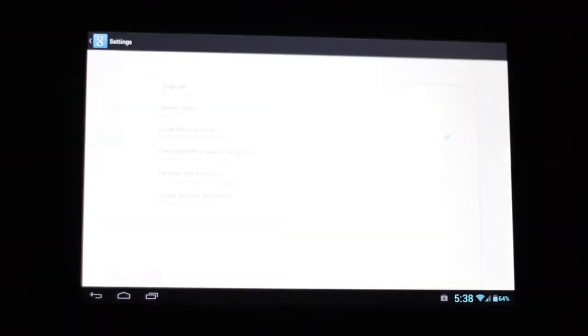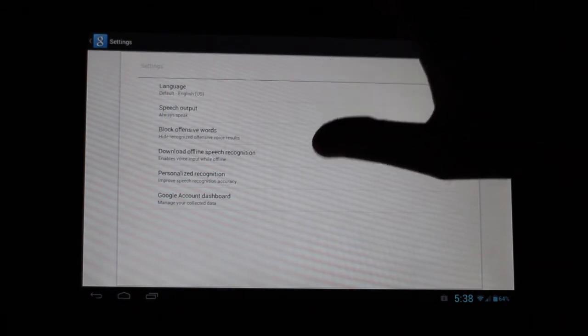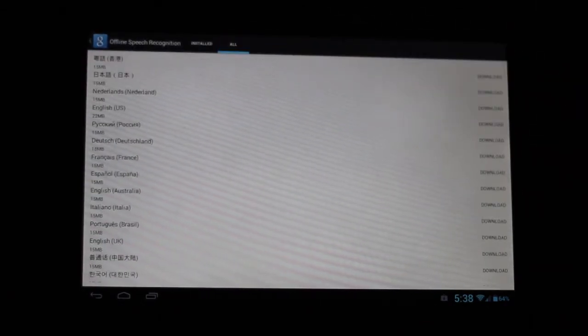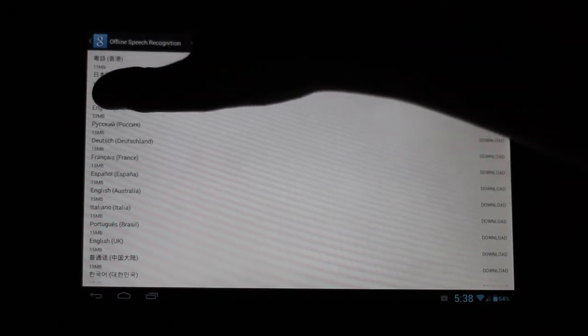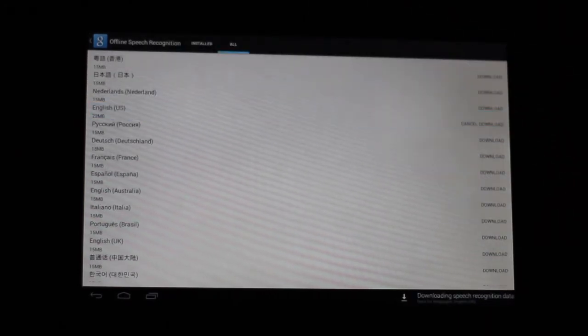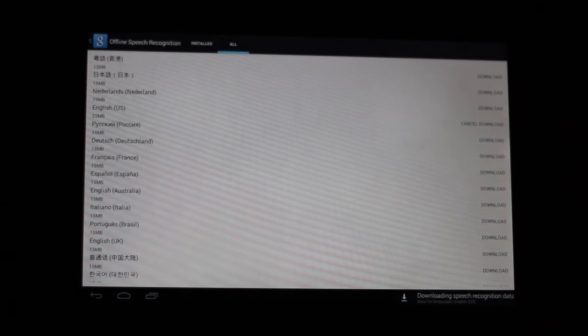One of the things Google's done is allows you to do offline speech recognition, which is really cool. Without this you wouldn't be able to have your voice recognized. You don't always need to be connected to the internet to use voice search.